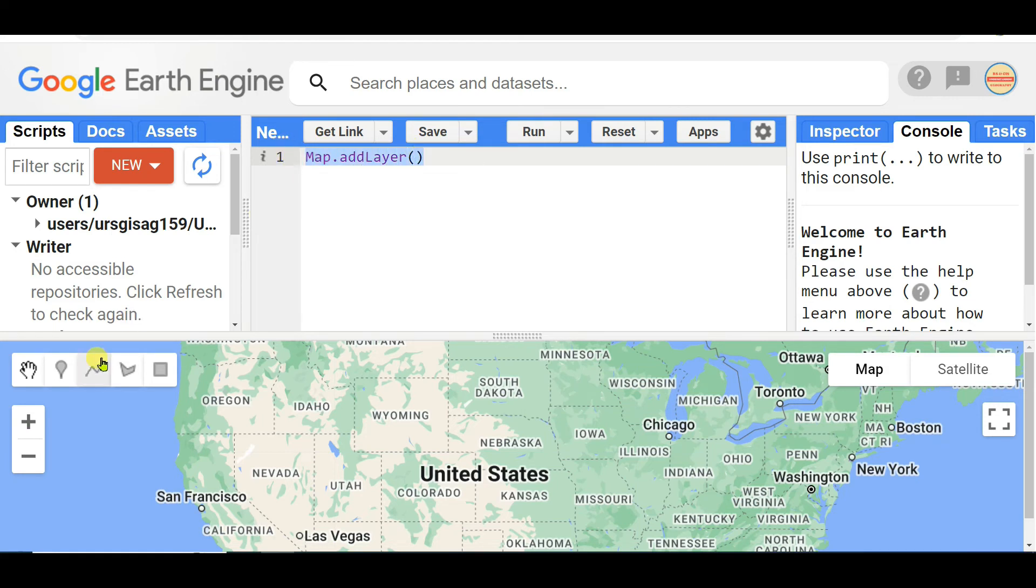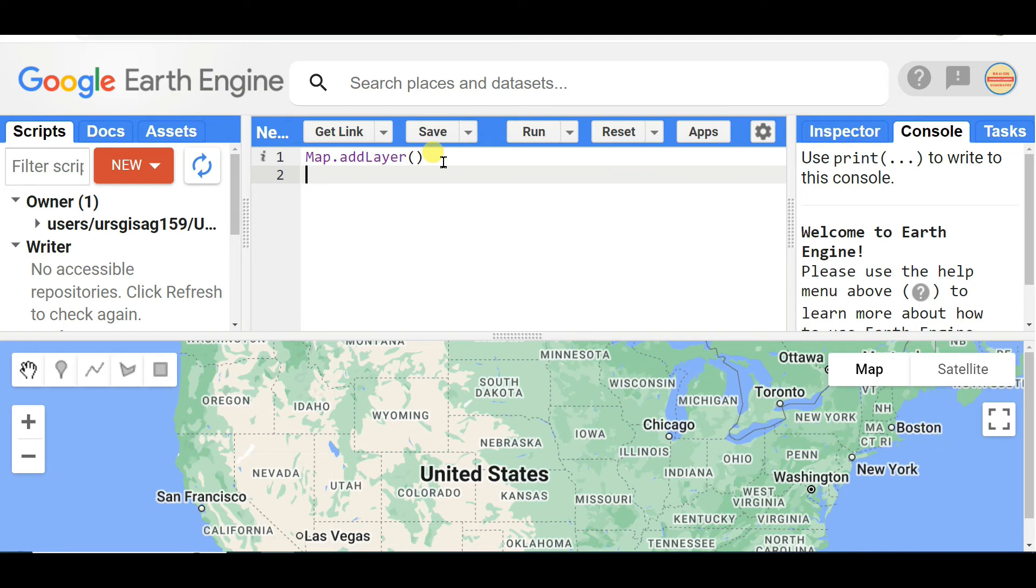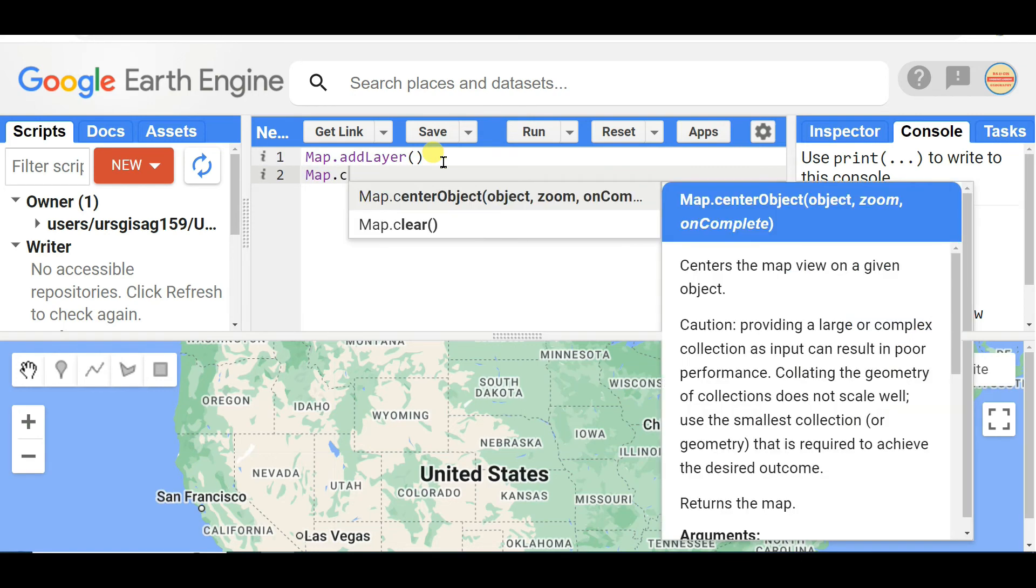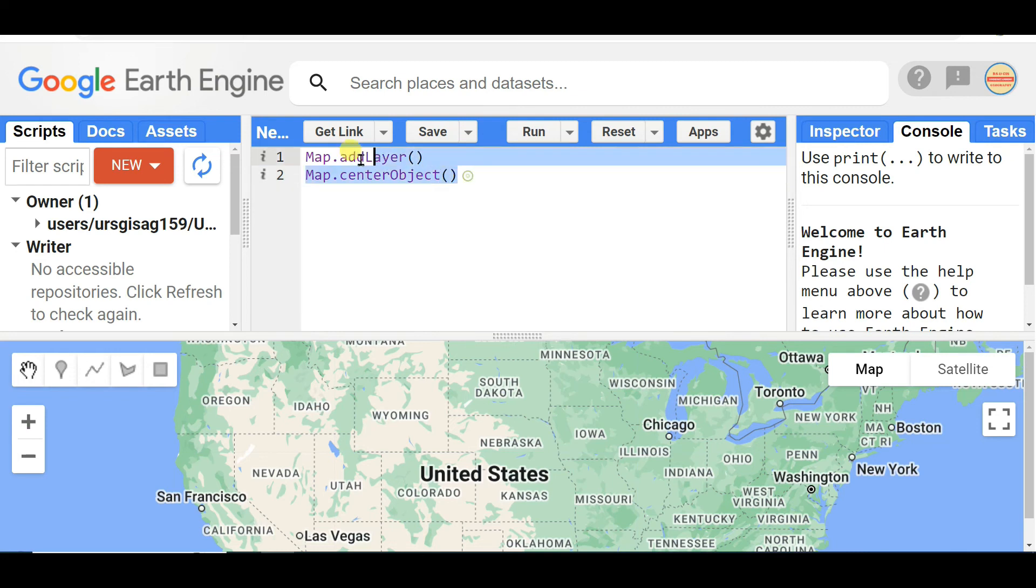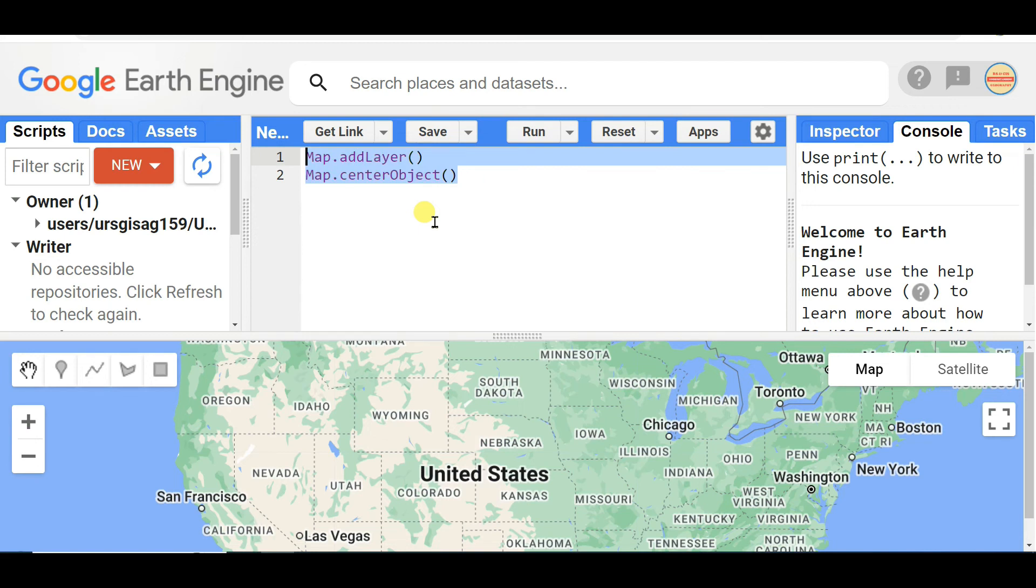In your code editor Map.addLayer you can do this and select this, and Control+Slash means uncomment, again Control+Slash to comment. And next Map.centerObject - see that centerObject, this is working nicely. If you want Control+Slash again to make it comment and uncomment.